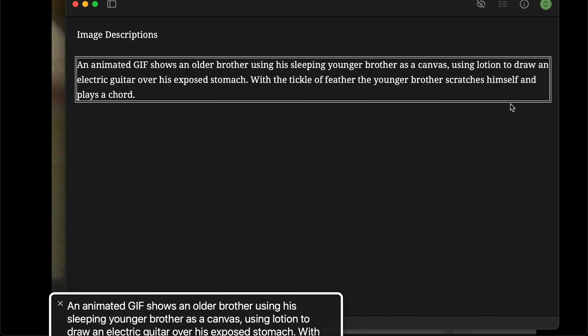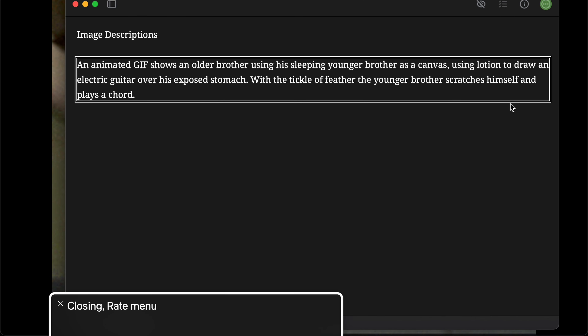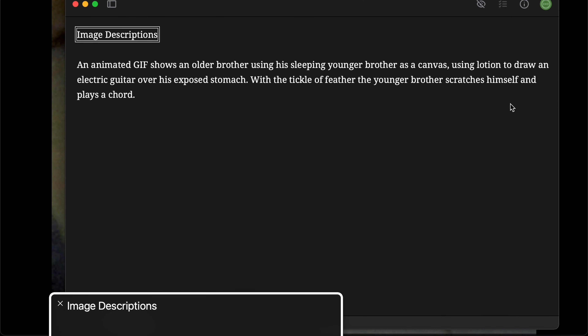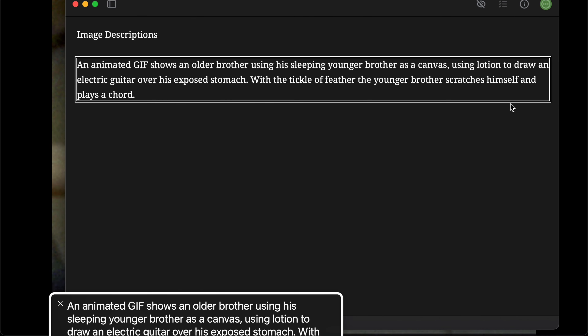Cool, and so let's speed it up, because the speed that most blind people use screen readers at is actually much faster. So just for a comparison. An animated GIF shows an older brother using his sleeping younger brother as a canvas, using lotion to draw an electric guitar over his exposed stomach. With the tickle of a feather, the younger brother scratches himself and plays a chord.